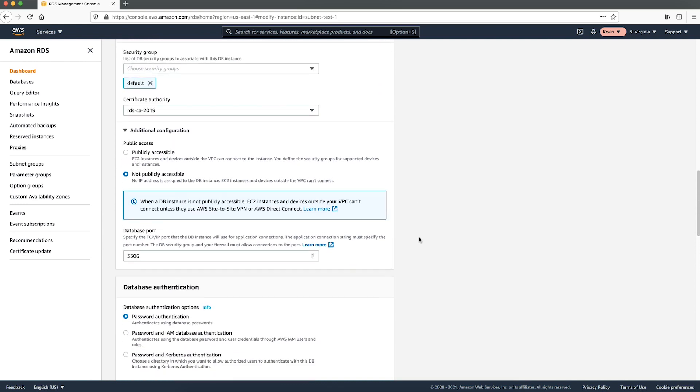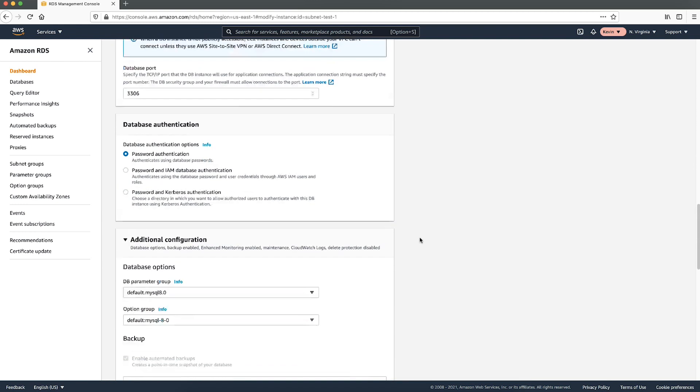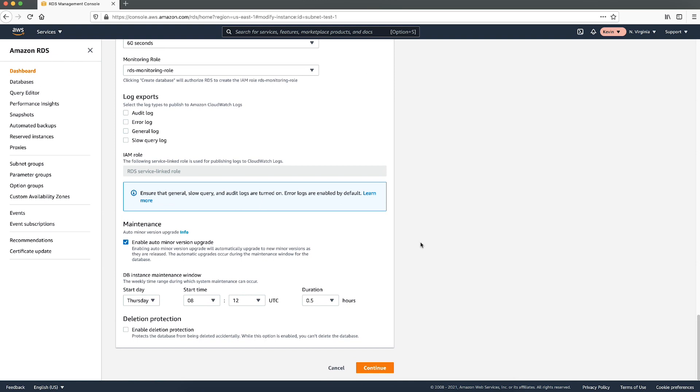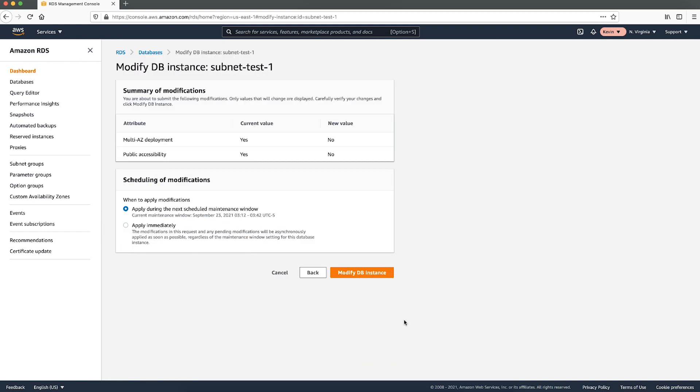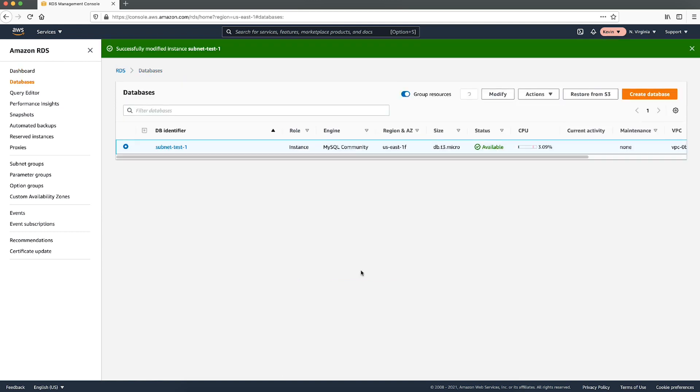Note, if your DB instance is already set to single AZ and not publicly accessible, then you can proceed to discovering the IP address of your DB instance. Choose continue and then review the summary of the modifications. Choose apply immediately to apply your changes. Review your changes and if correct, choose modify DB instance to save.